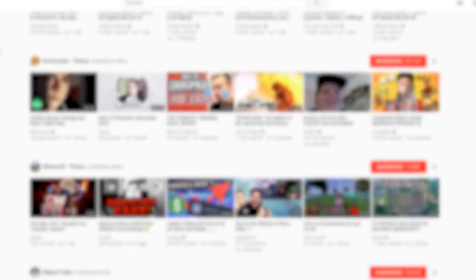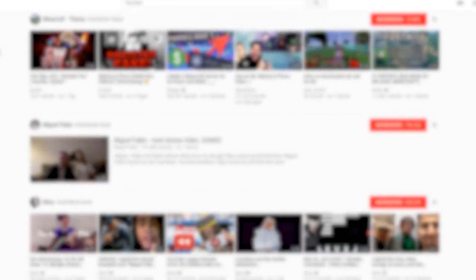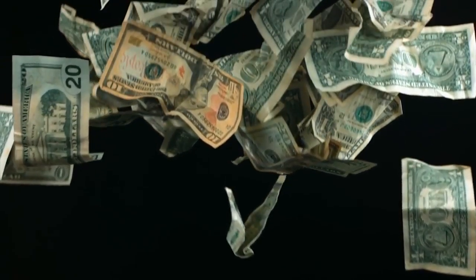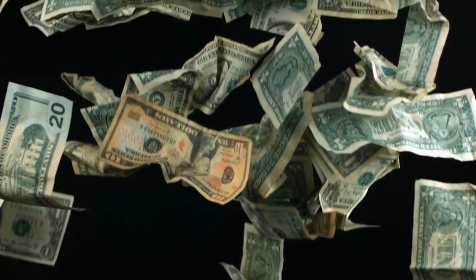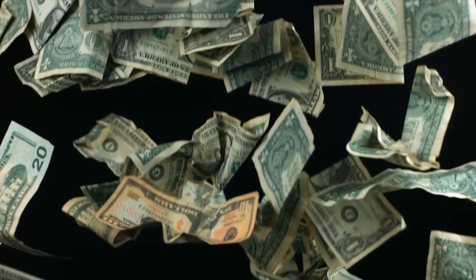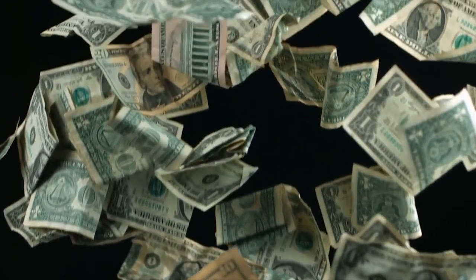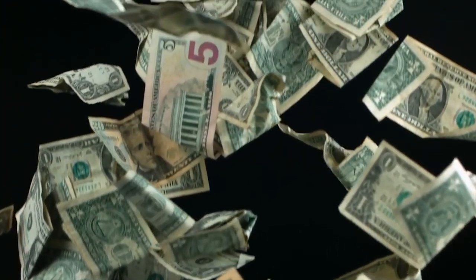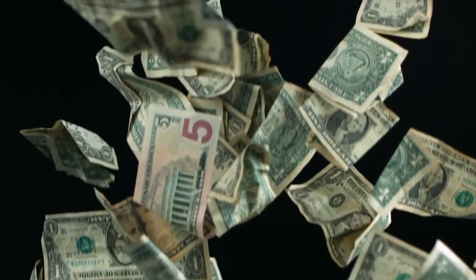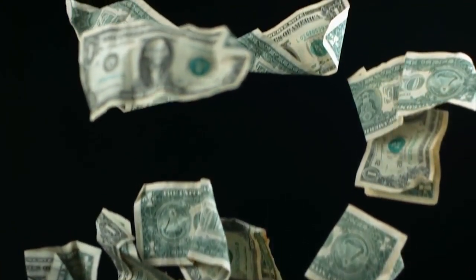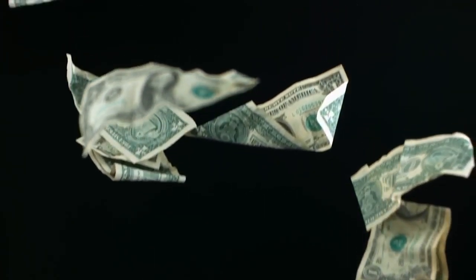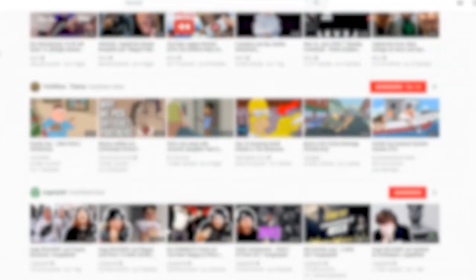Hello guys and welcome to a new video. Today we are talking about the special topic YouTube. As you might know, it is possible to earn money as a YouTuber in many different ways. The problem that many YouTubers have is that they don't know exactly how to do that. Many of them monetize their YouTube content just in one way with the YouTube Partner Program.